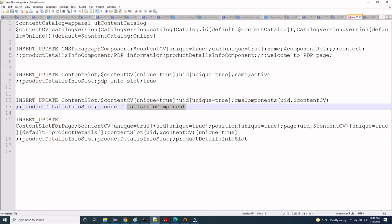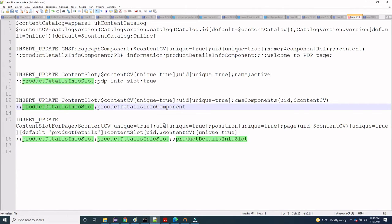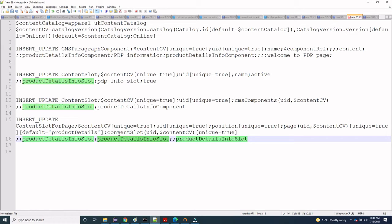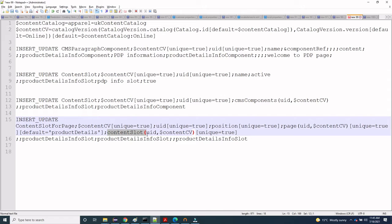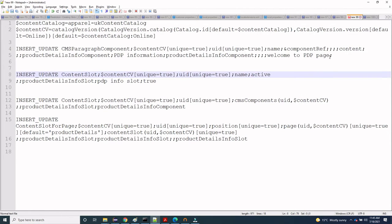After that, we create a content slot for page. We provide a unique name 'product detail info slot', a position 'product detail info slot', and we define the page as 'product detail' because we want to display this paragraph component on the PDP page. The content slot combination must also be unique. This is the complete ImpEx we have created — now let's simply change the content here.